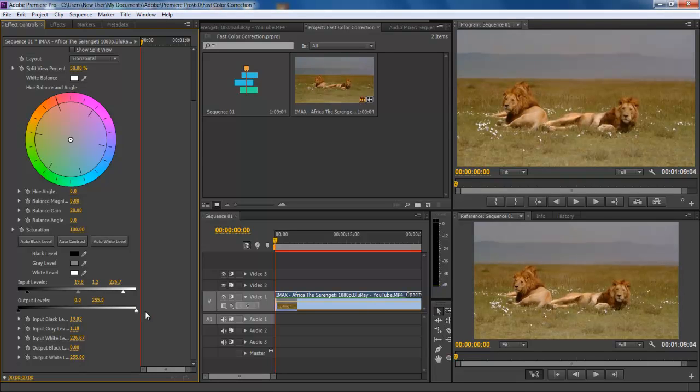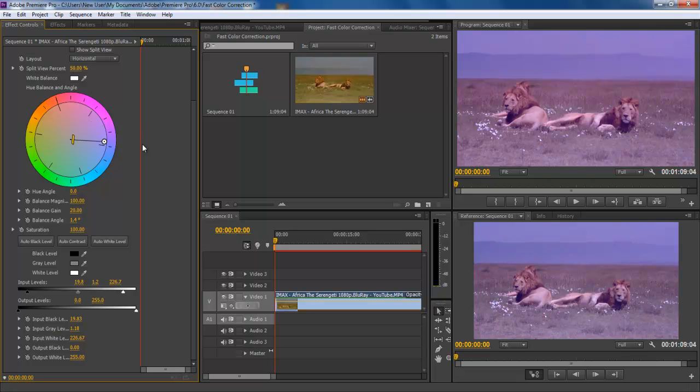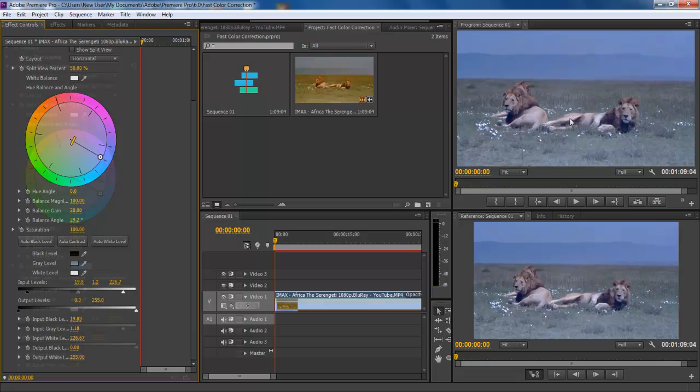Now move to the Hue Balance Angel option. This tool is used to add atmosphere to the scene. Drag the marker from the center towards the border of the circle and position it on the color you want to add to the clip. Now we will be reducing the saturation to 80.